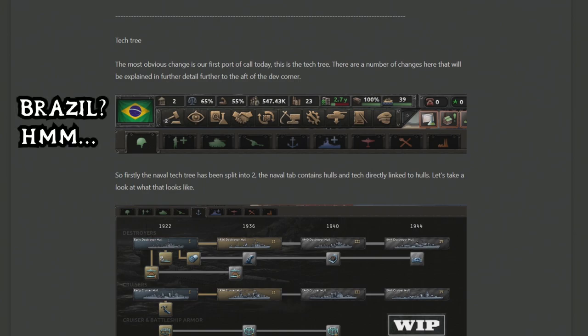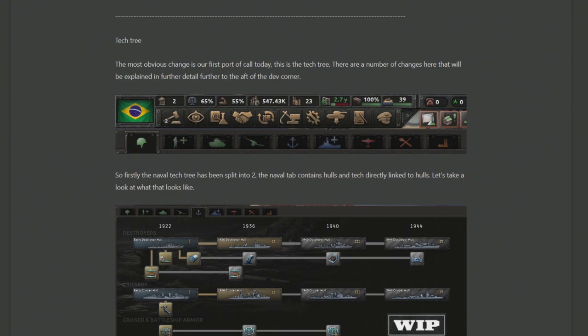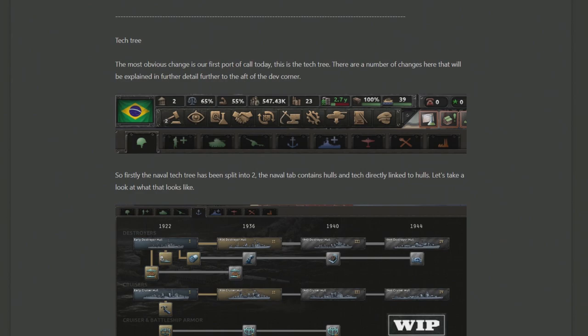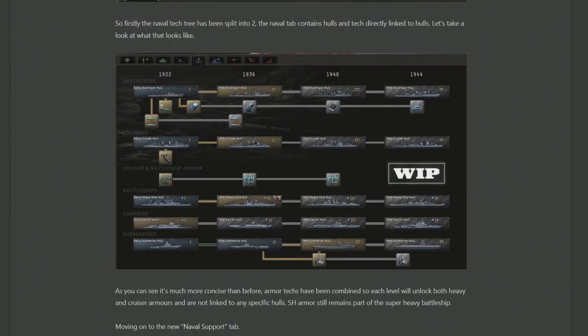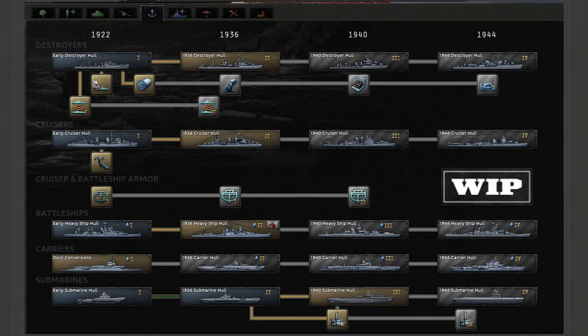So the glaringly obvious thing that they're going to change is now the naval tech tree is divided into two. One branch dedicated to ship hulls, the actual ship designs themselves, and the second branch dedicated to the guns, the batteries, the tubes, all the things that come as an addition to the ships and the modifications you stick on them.